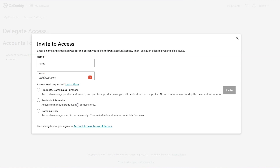For example, if you have managed WordPress hosting with GoDaddy and you want people to get into the WordPress site, they can do so when they have access to products and domains. If you give them products, domains, and purchase access, that means they have all the access of the two other options and they can also buy more products from the stored credit card on your account. Choose which one works best for your situation and then click the invite button.